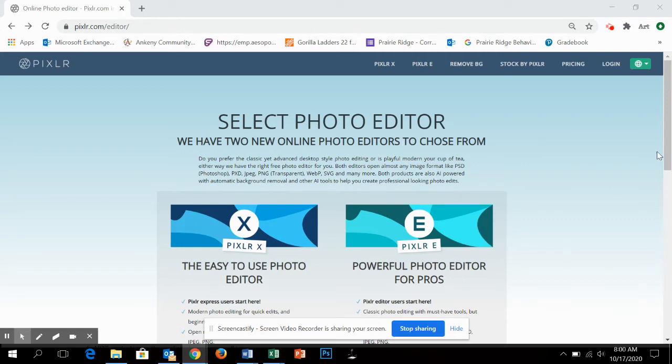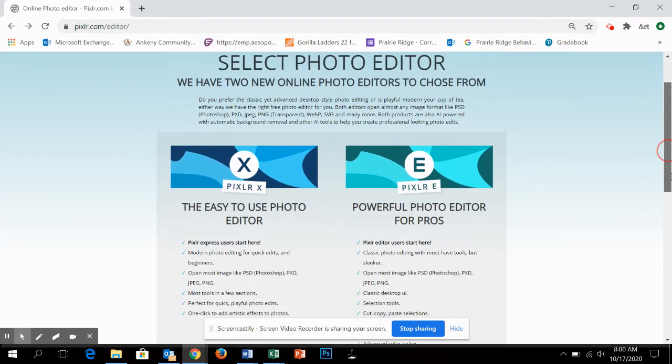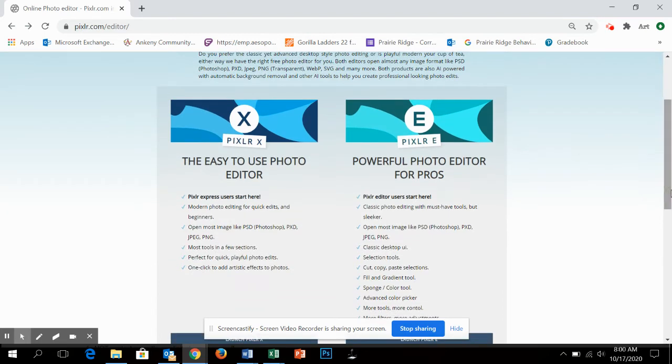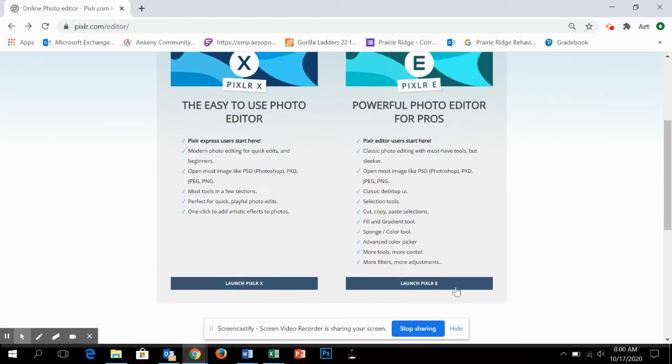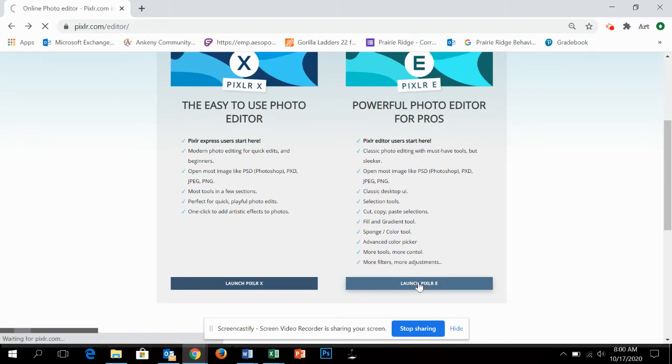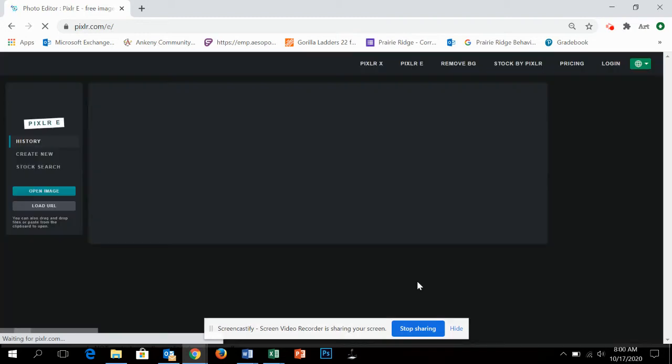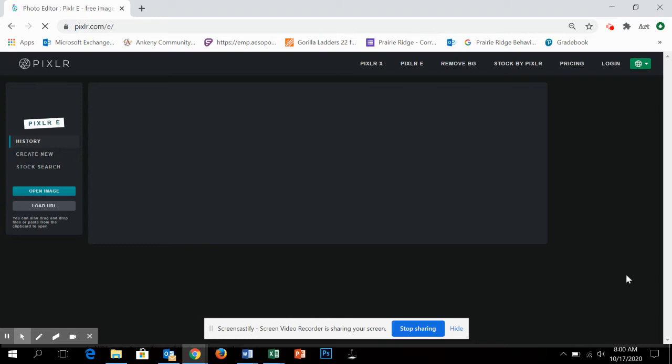You guys, you're going to want to click on Pixlr Editor E, Pixlr E over here, and you want to launch Pixlr E. It's going to look a little bit different. They changed the format to make it more web-friendly. And so as you click on it...